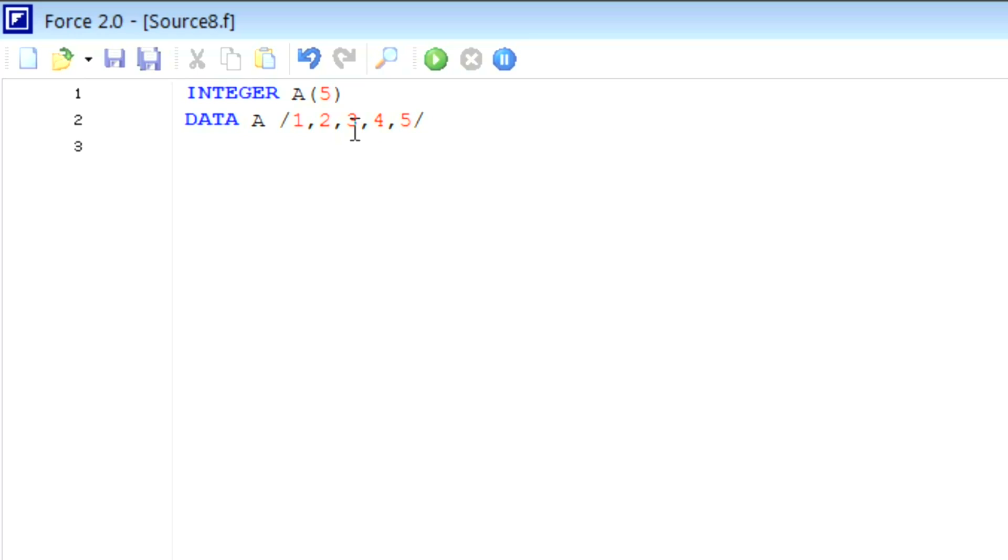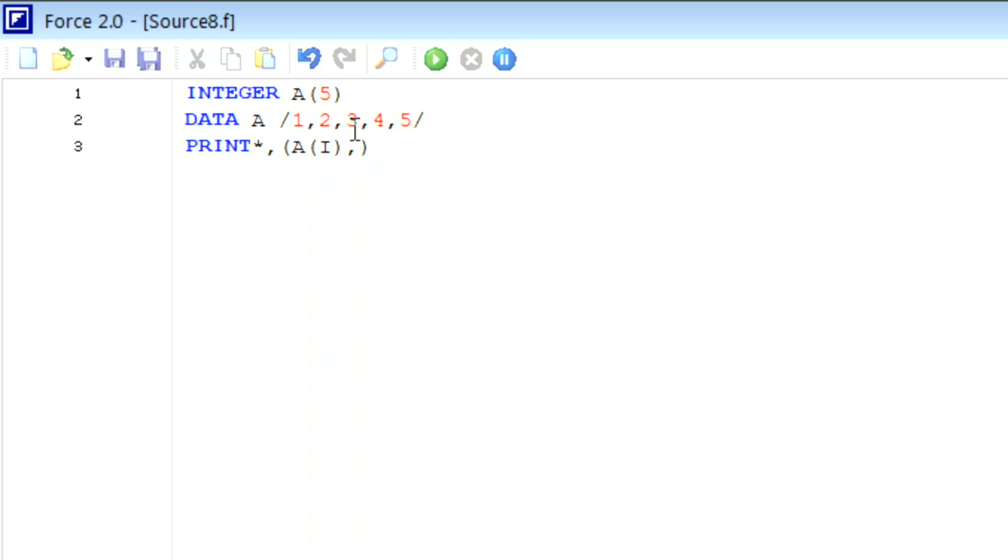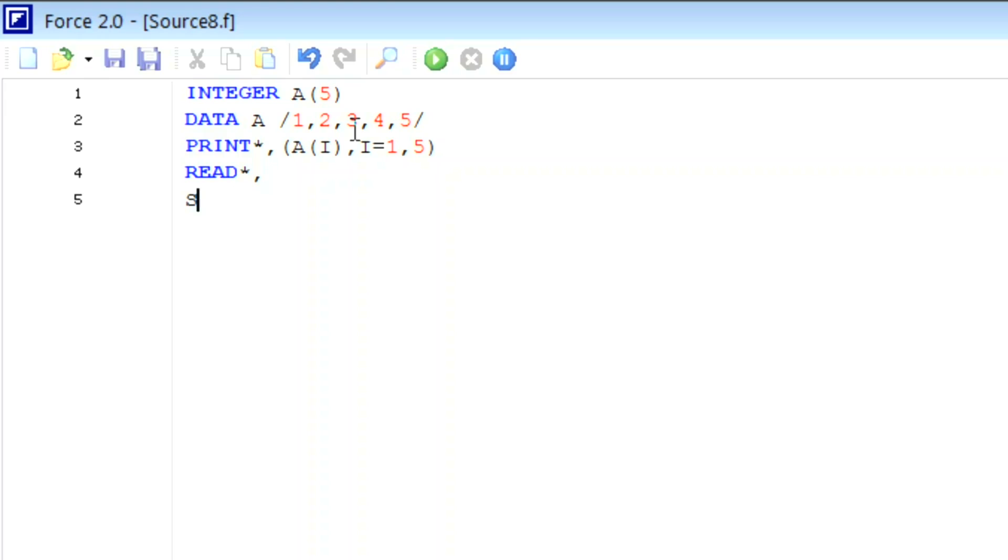Now we will try to print this value. For printing we will write print star, comma, braces A comma I. And as we see, I is from one to five. Then, as usual for 64-bit computer, we need to write read, stop, and end.